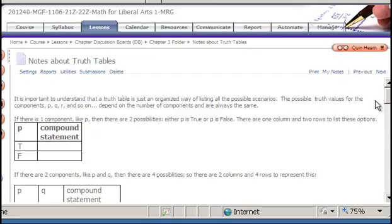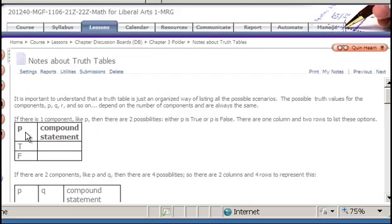In order to set up a truth table effectively, we need to know how many different possible scenarios there are, and that depends on the number of components. Let's take a look at the simplest scenario: a statement comprised of only one component, P. There would only be two truth scenarios to consider — either P is a true component statement or it's false — so our truth table would only need two rows, one for true and one for false.